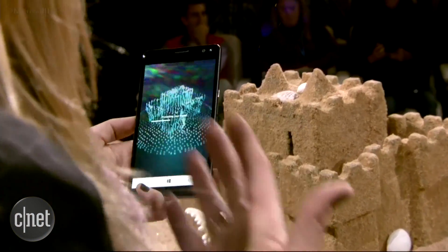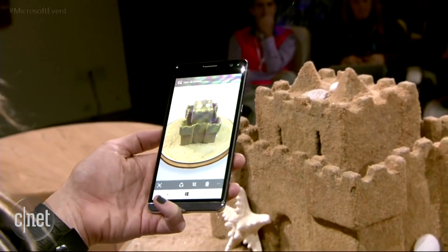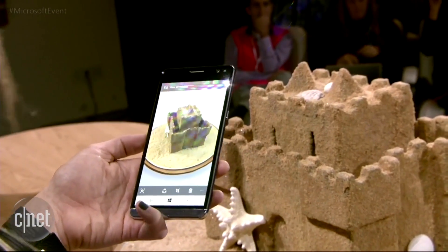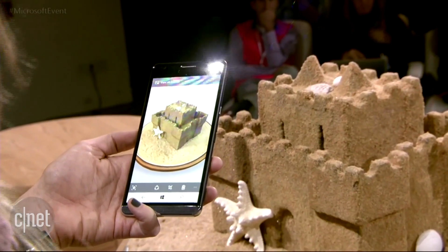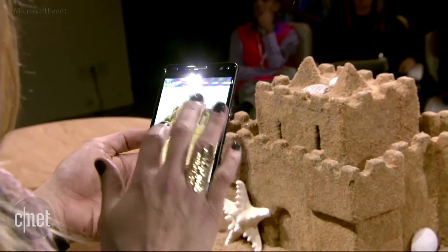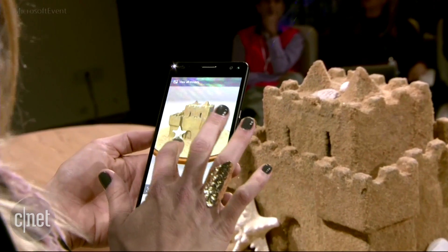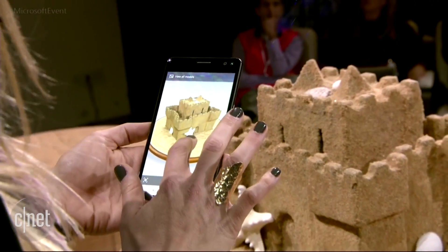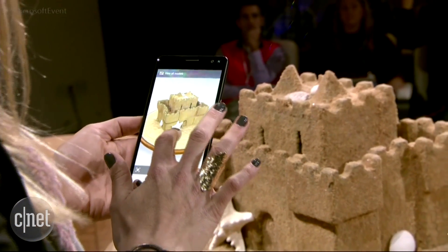Today I used HP's Windows Phone, the X3, but we envision this experience on any device. And there it is — I just made a 3D object using my real world for inspiration.